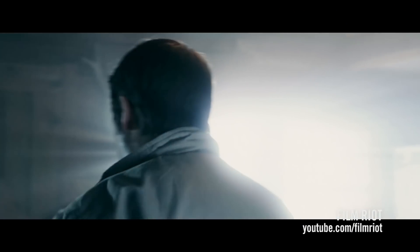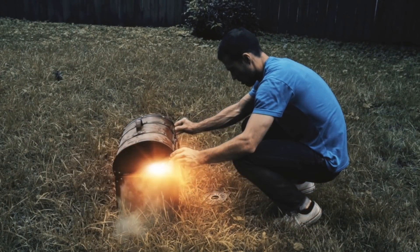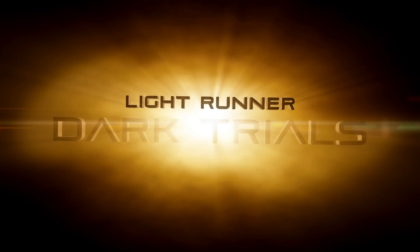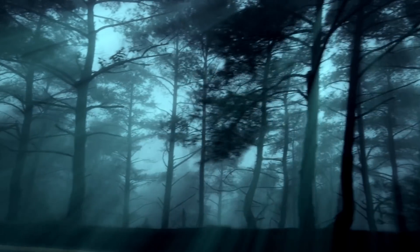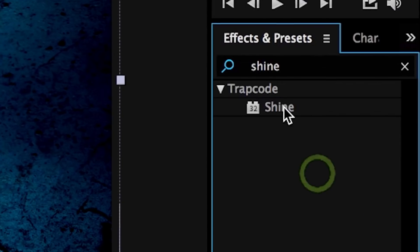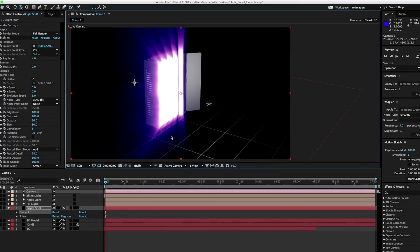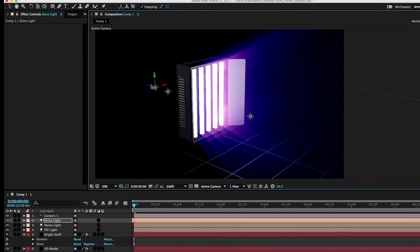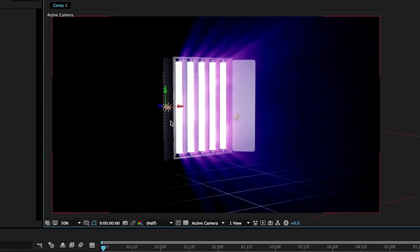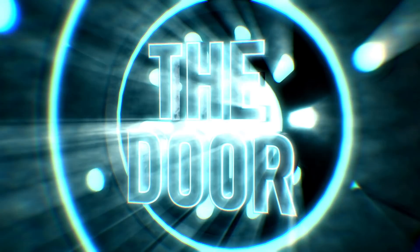Trapcode Shine creates ultra-fast, realistic 3D light rays. Generate light from text or replicate natural lighting effects. Link Shine to a 3D light for camera-aware 3D volumetric effects.